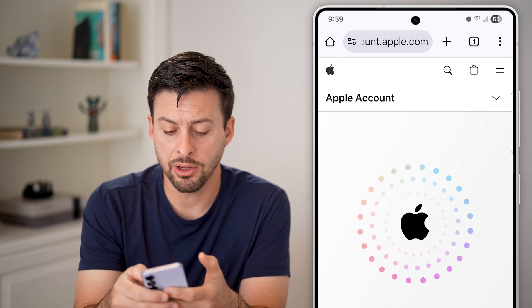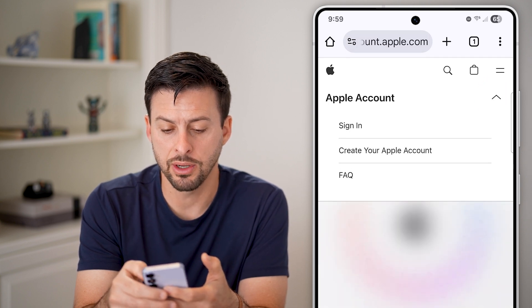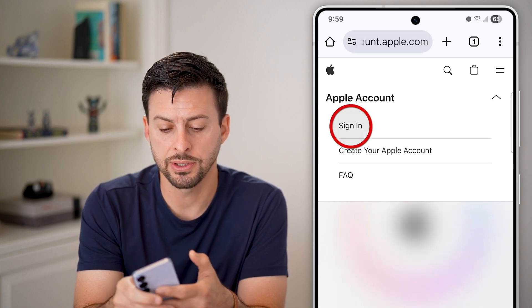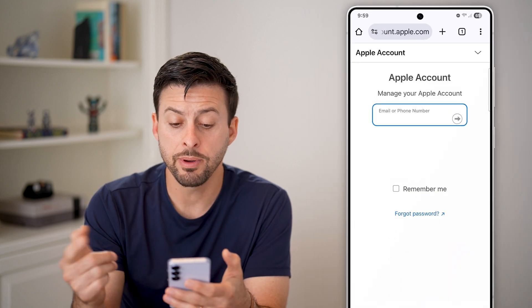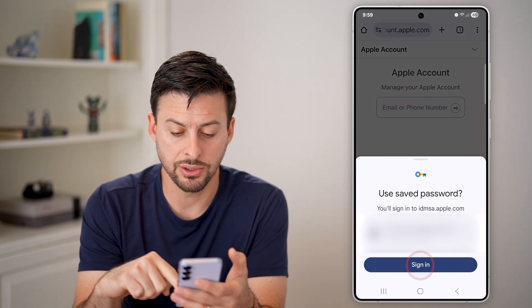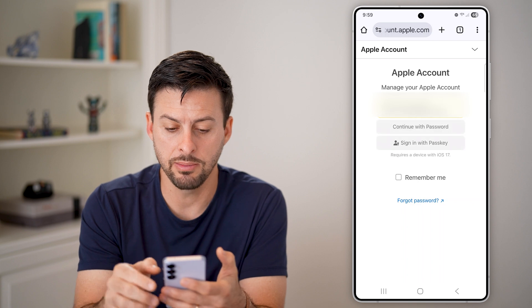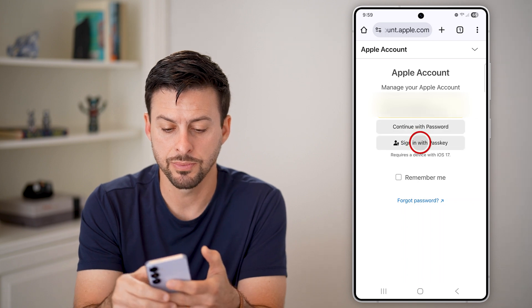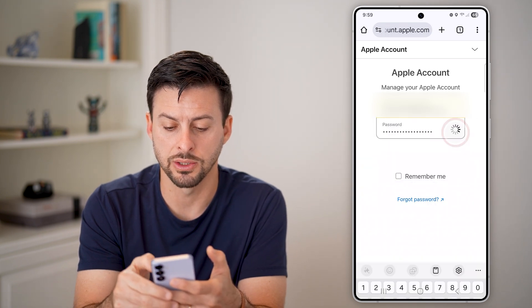From here, tap the drop down arrow and just hit sign in. You'll be able to sign into your account here. Let me just enter in my email address and password as well.